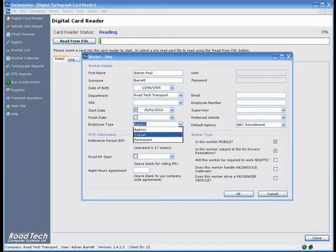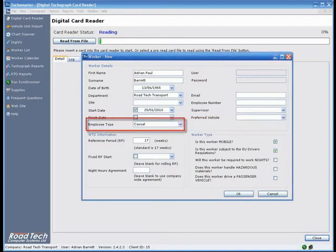Casual - For drivers who occasionally work for you, but are employed and paid by you.